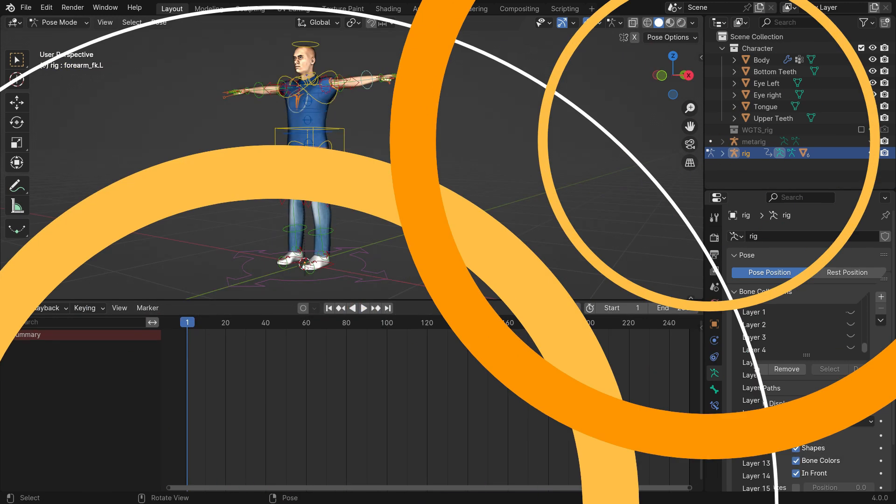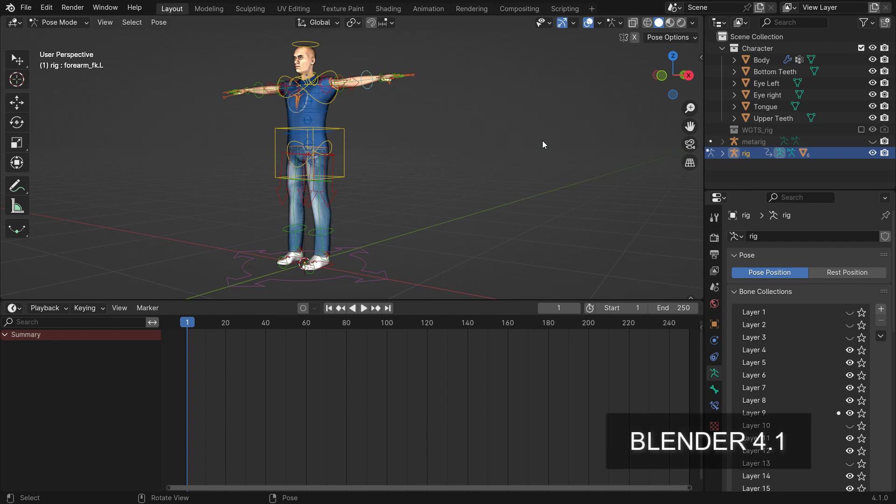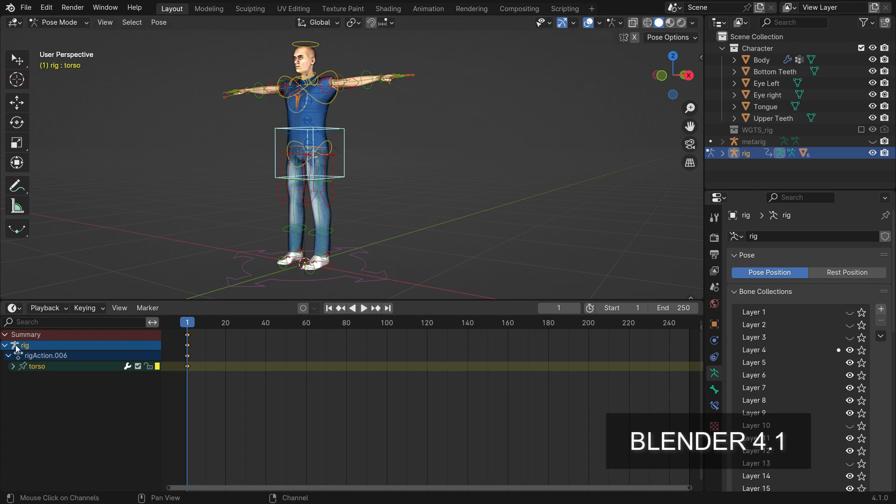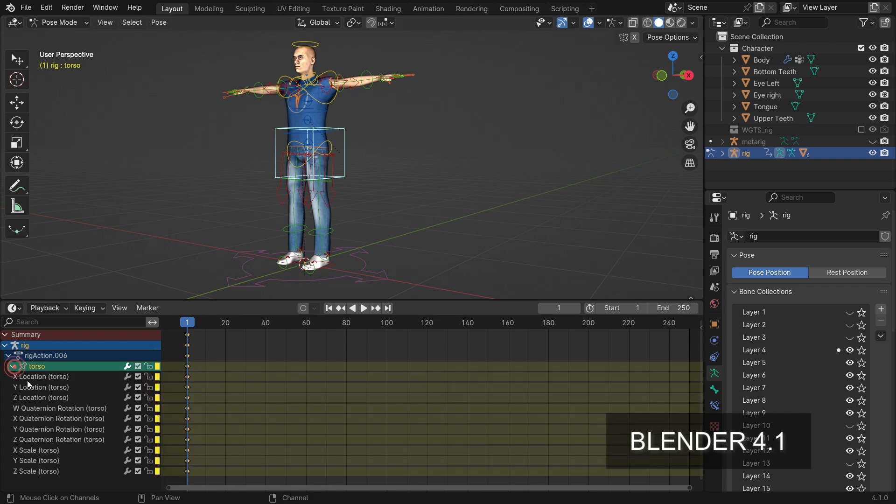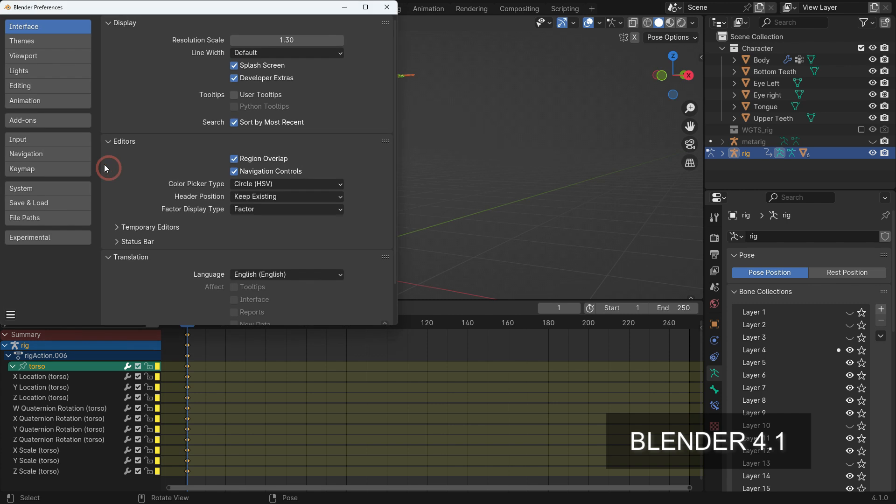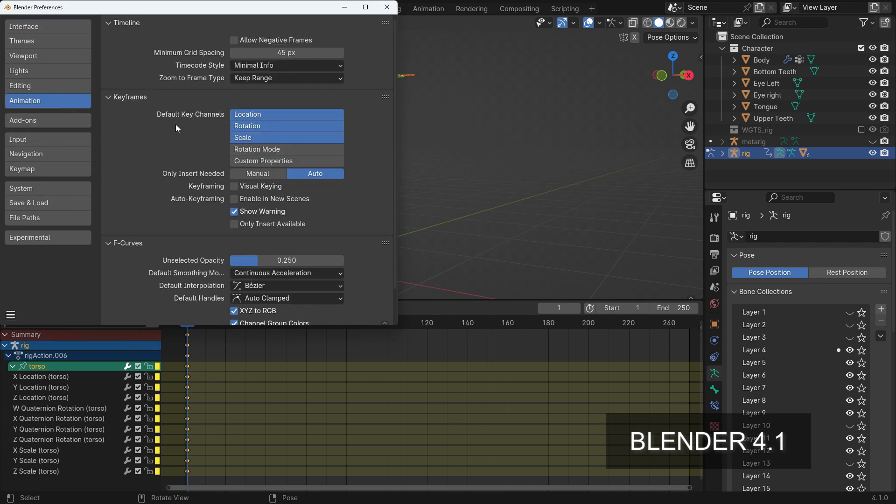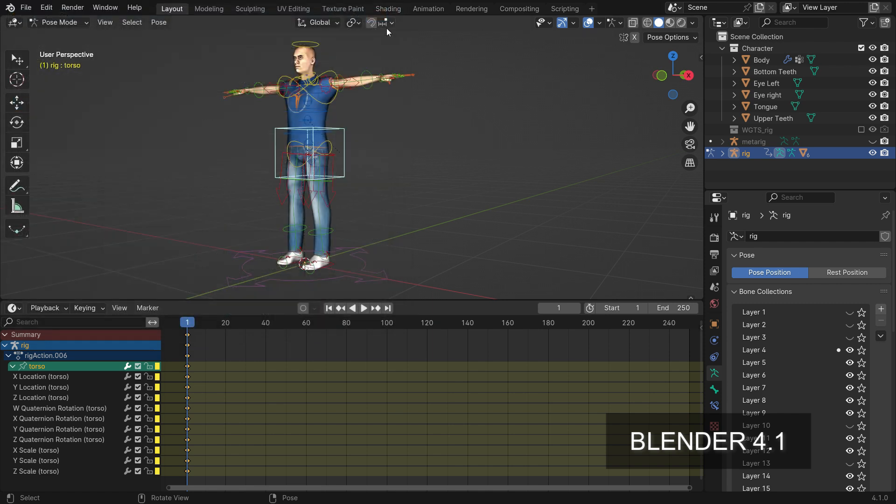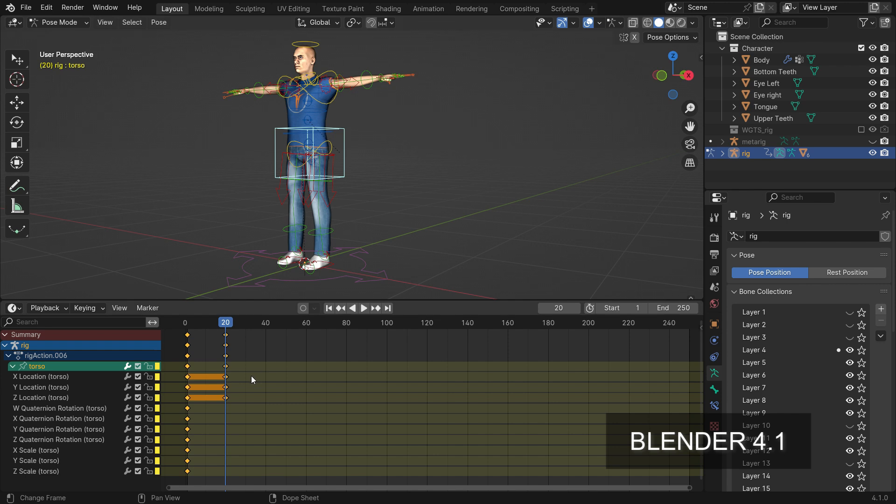In Blender 4.1, there has been a big change. When we press the I hotkey, the insert keyframe menu won't be displayed anymore. The keyframes will be added automatically using the newly added options in the preferences under the Animation tab. Go to the Edit menu, Preferences, and click on the Animation tab. Here users can define which channels will be keyed. Let's select only the location channel by default. When we hit the I key, only the location channels will be added.